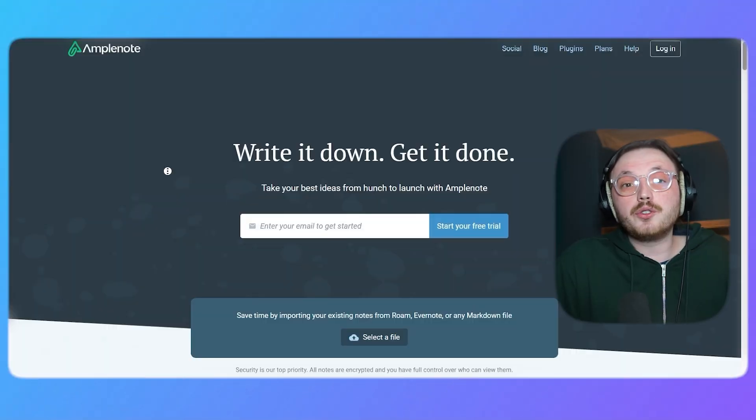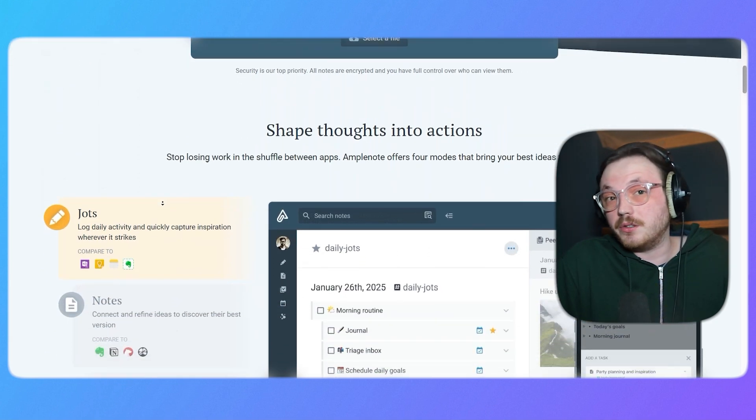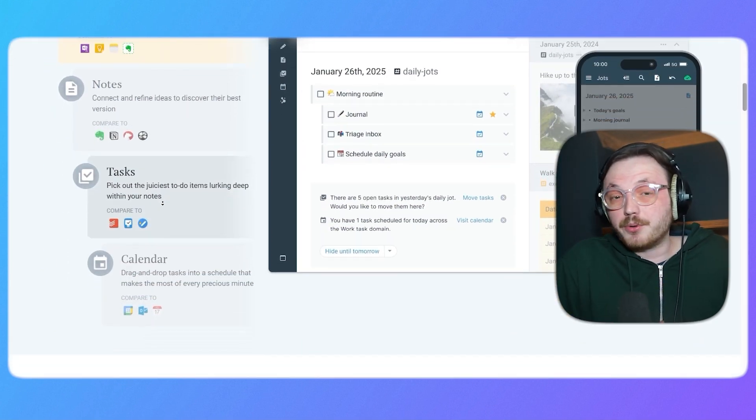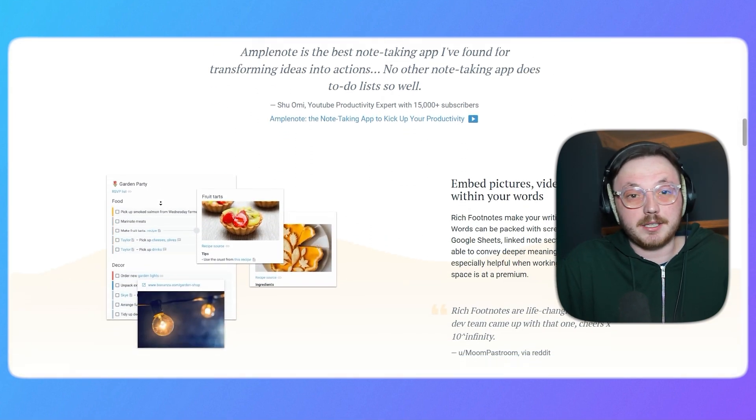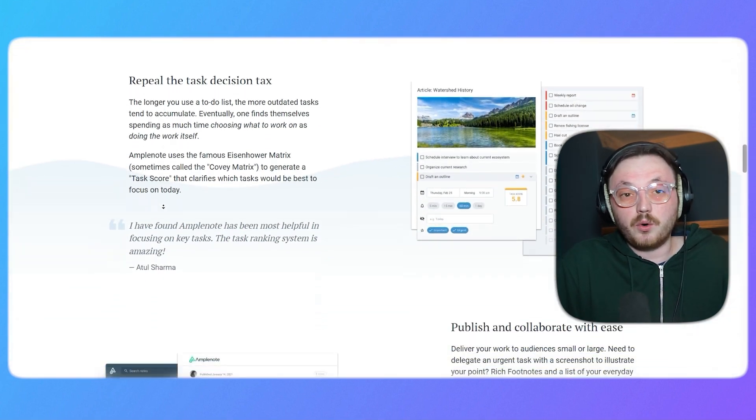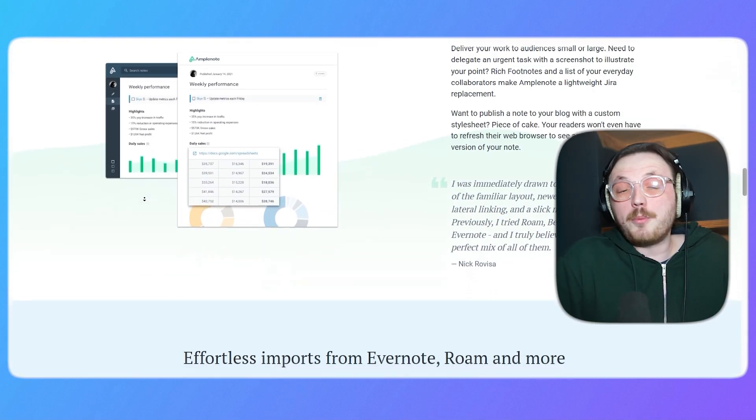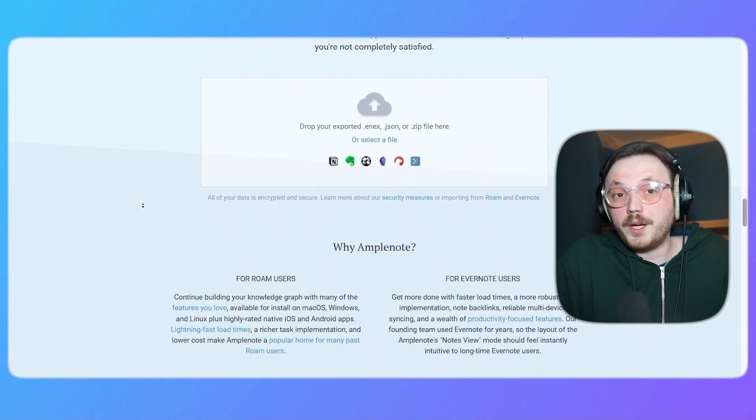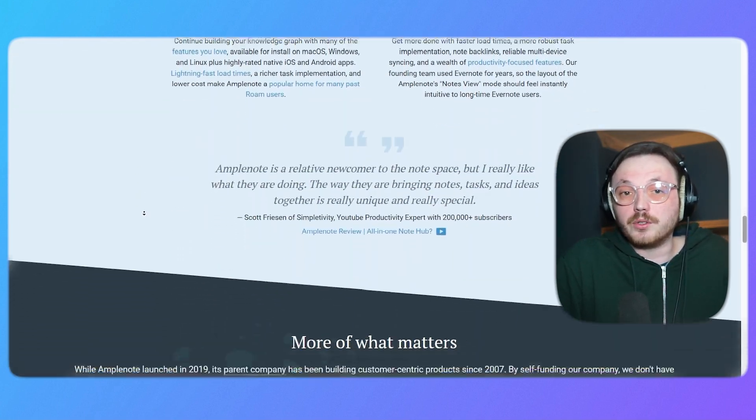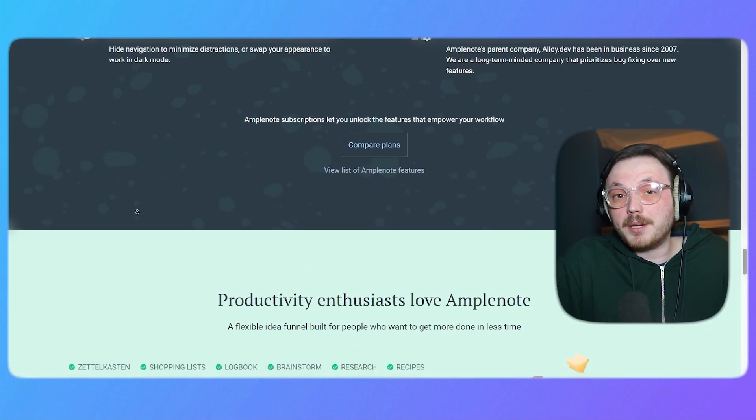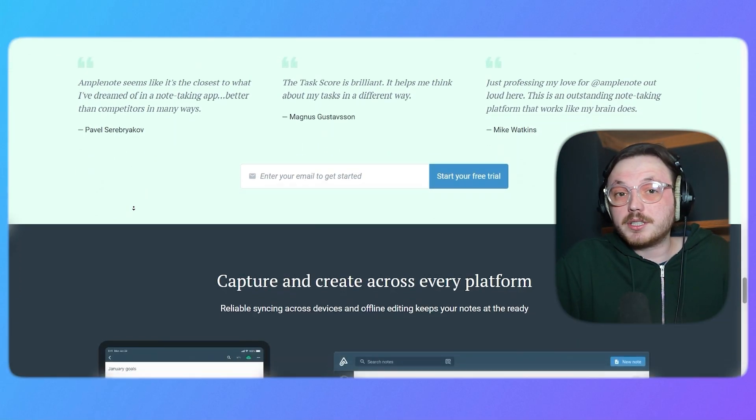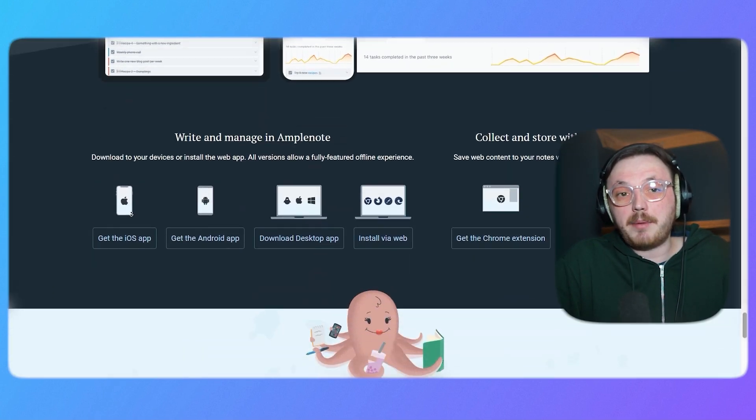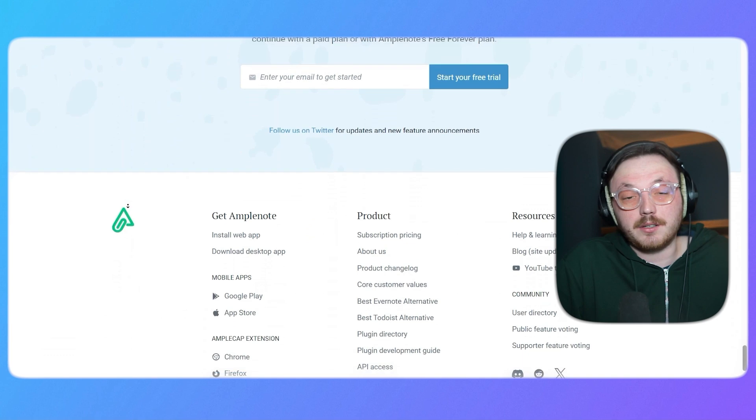Alright, if you're new to Amplenote, you might be thinking, what exactly is it and why should you use it? So let me give you a brief overview. Amplenote is a productivity tool that merges note-taking with task management. It's designed to help you jot down your ideas, organize them, and turn them into actionable tasks. No matter if you're brainstorming for a project, planning your week, or just writing down quick thoughts, Amplenote makes it easy to keep everything in one place. The platform allows you to structure your notes with flexibility, prioritize tasks, and sync across devices, making sure that your ideas and plans are always within reach.